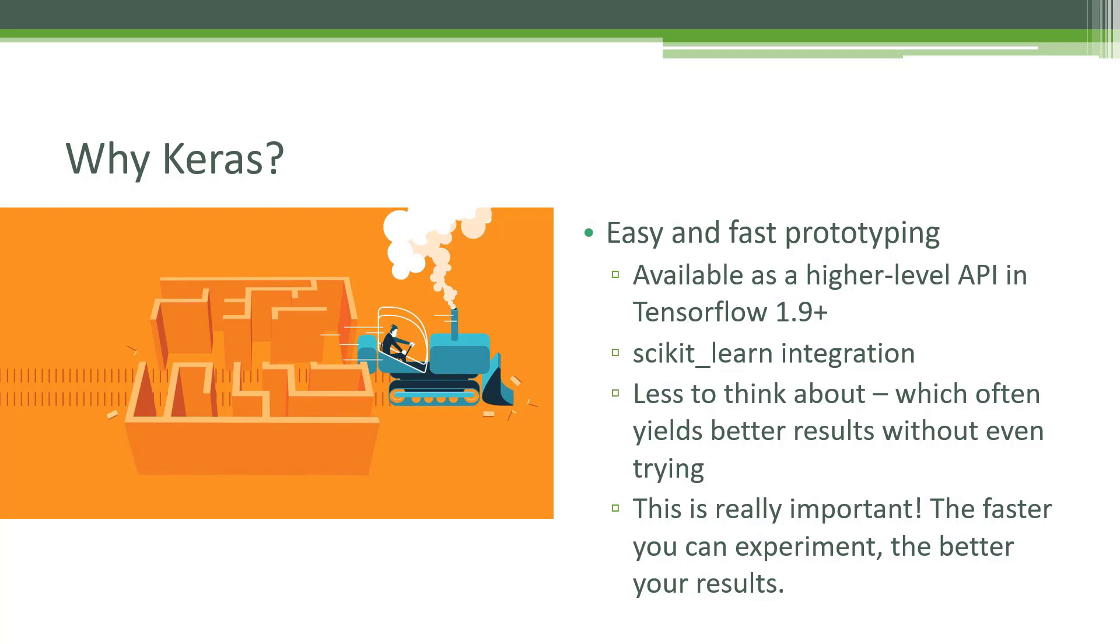Why is that important? Well, the faster you can experiment and prototype things, the better your results will be. So if it's that much easier for you to try different layers in your neural network, different topologies, different optimizers, different variations, it's going to be that much easier and quicker for you to converge on the optimal kind of neural network for the problem you're trying to solve.